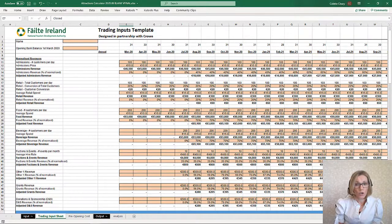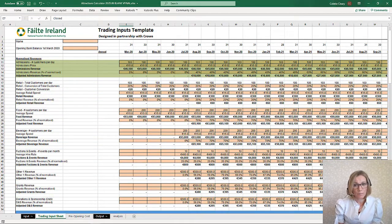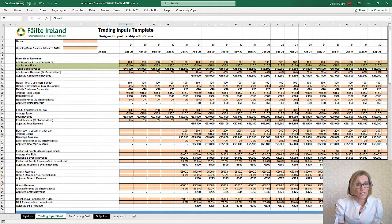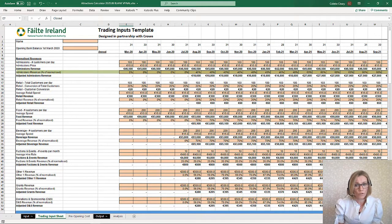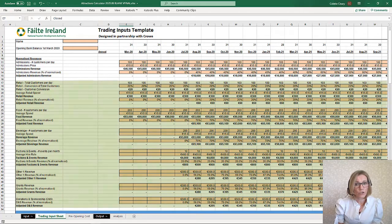The business revenues are all entered in these rows. Taking the first revenue category as an example — which is admissions in this attractions template — enter the normal, that is pre-COVID-19, number of customers per day and average admission price. This would be, for example, 2019 trading figures. In this row, estimate what you believe will be the post-COVID-19 percent of revenues that your business will achieve. This is the adjusted admissions revenue. Complete this for each of the revenue departments.